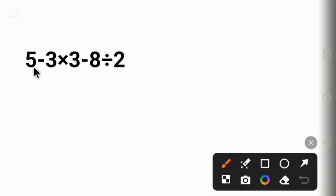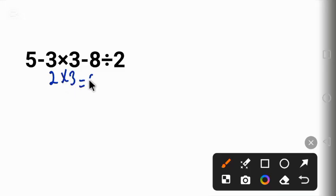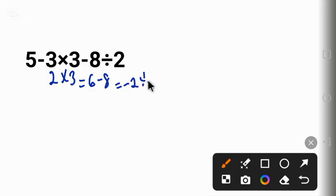Now looking at it at a glance, you'll be tempted to do the subtraction first, to work it from left to right. You begin with 5 minus 3, which gives us 2; times 3 gives us 6; minus 8 gives us minus 2; divide by 2 gives us minus 1. This answer is not correct.